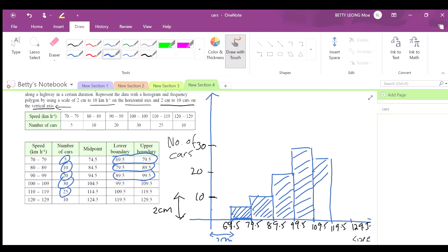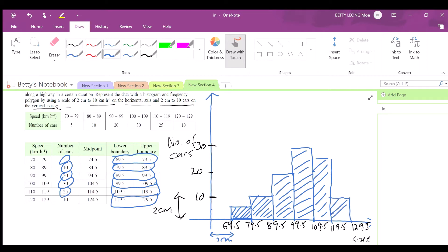The next bar has a frequency of 25, and finally the last bar has a frequency of 10. You have now completed your histogram.